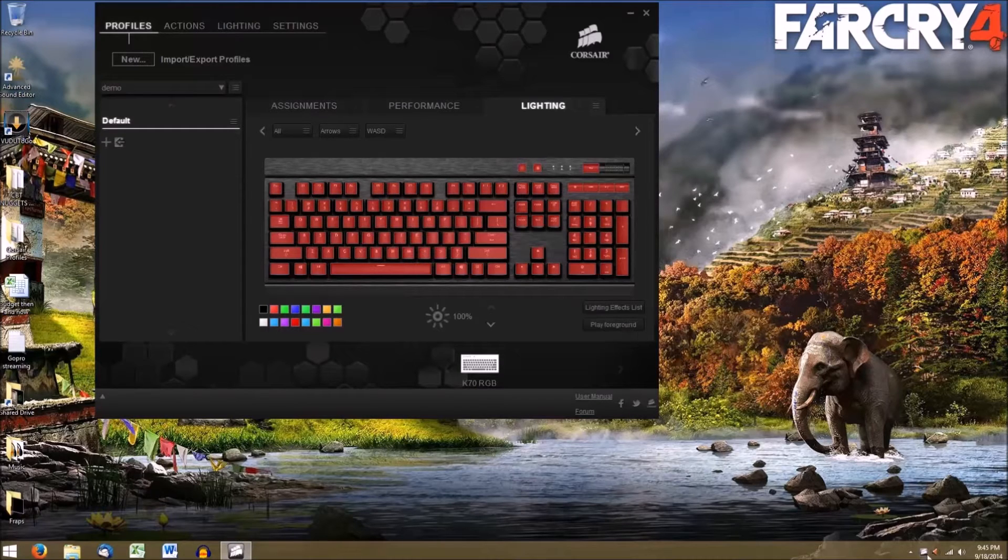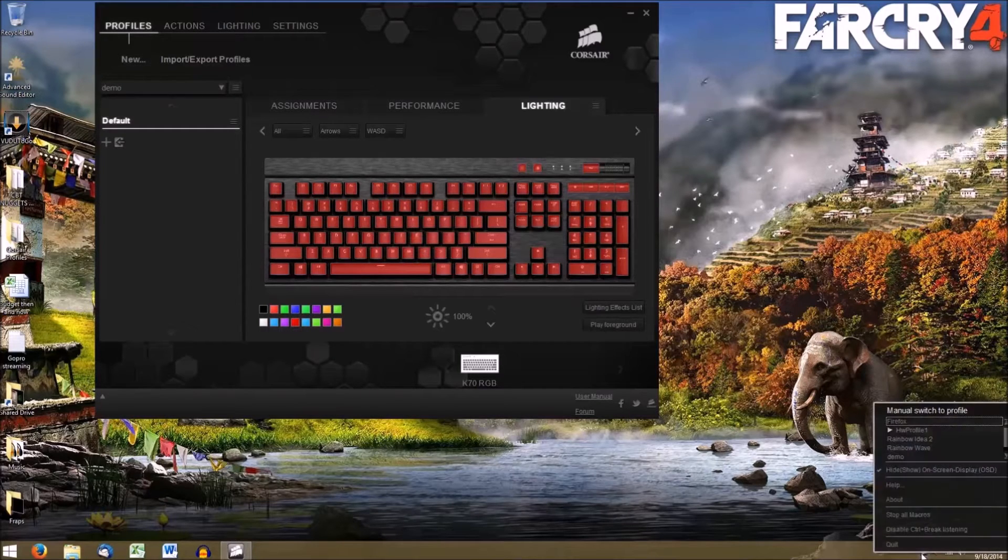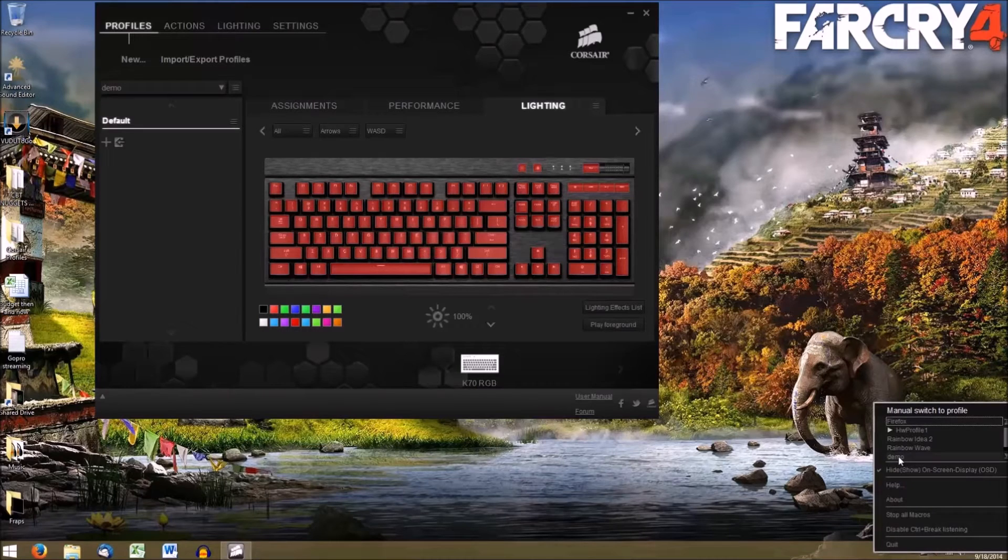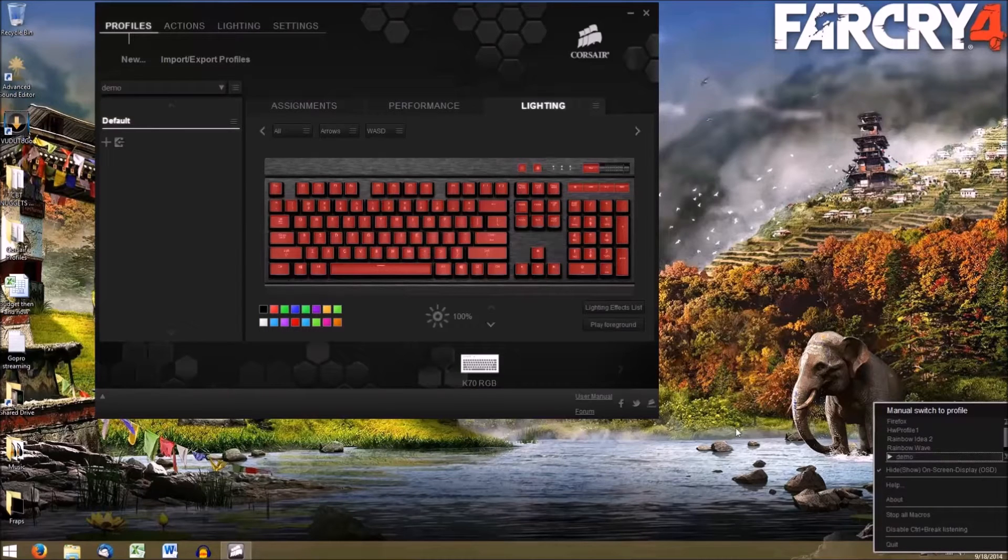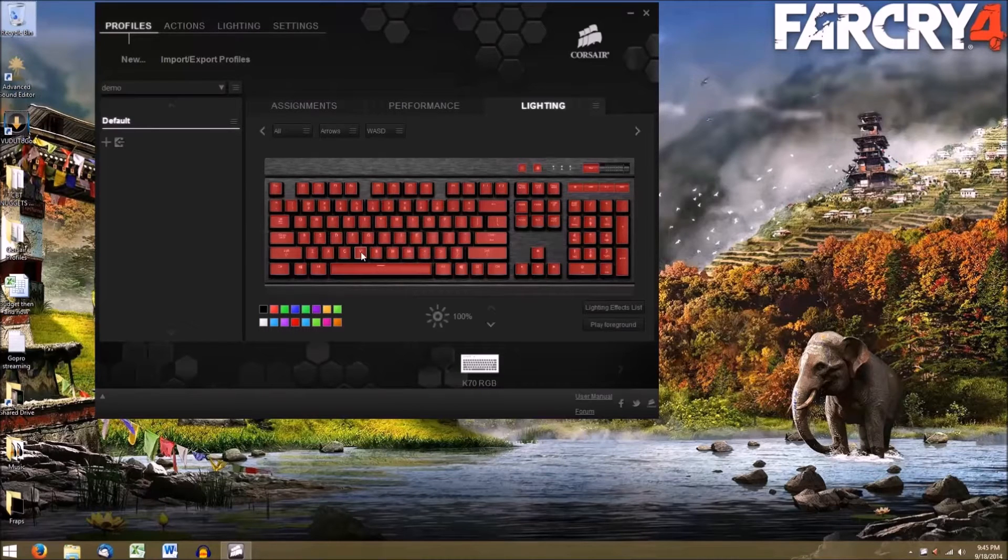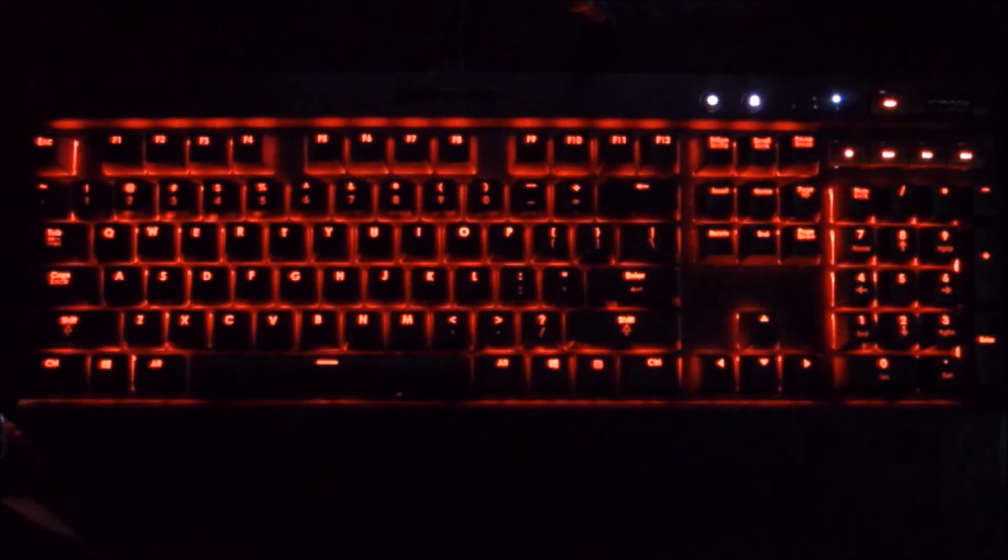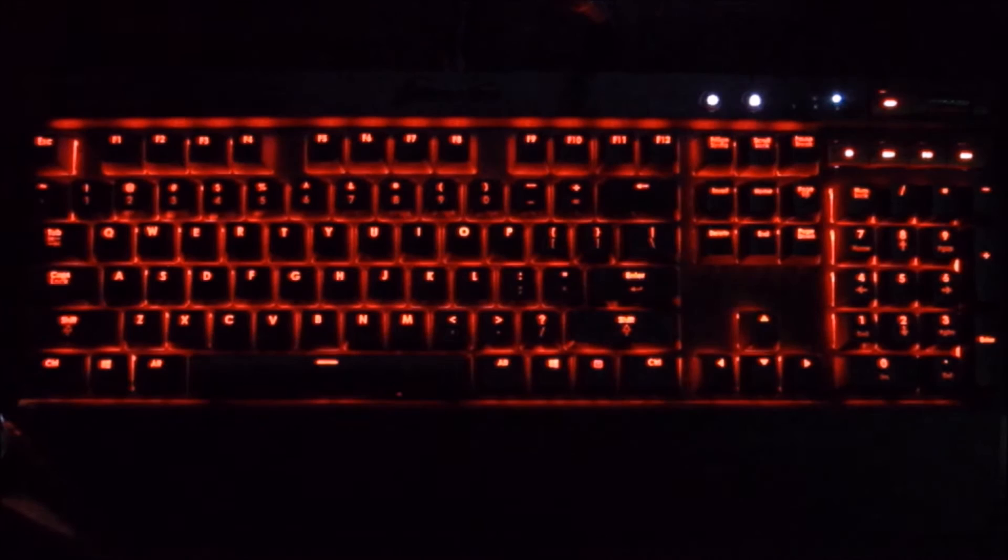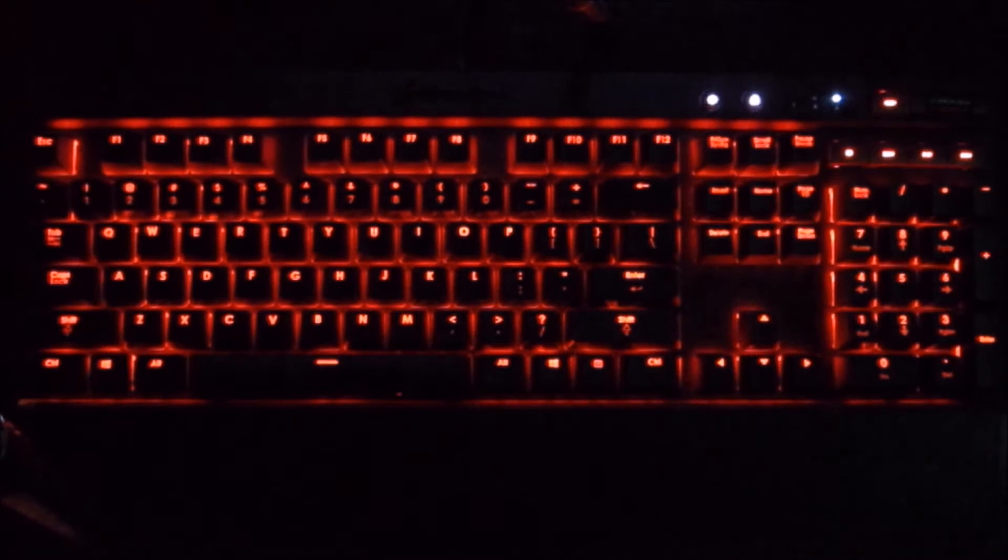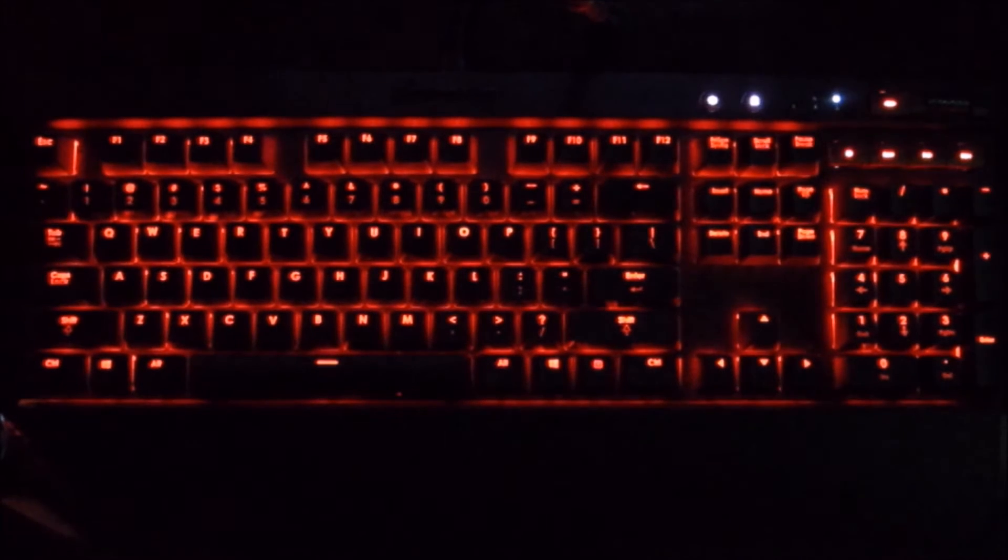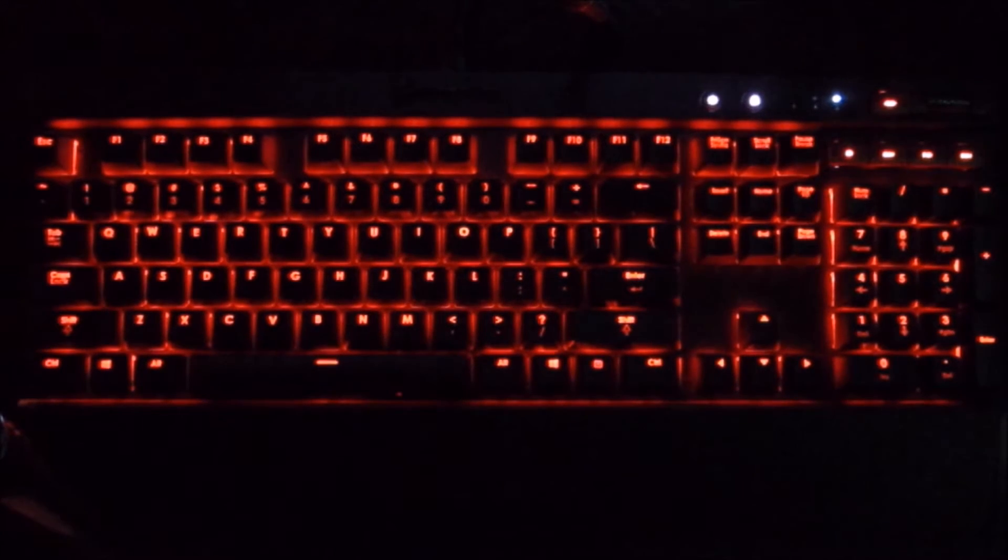You'll notice that your keyboard is one color. Now, before you do anything else, go to the new Corsair icon in your tray, right-click it, and select the new profile you just created. This will allow you to see the changes you make in real time.